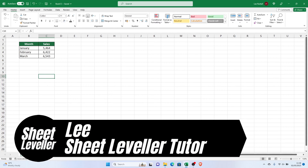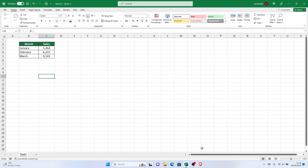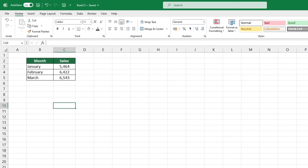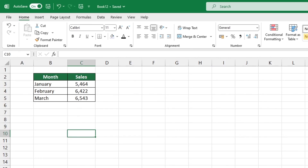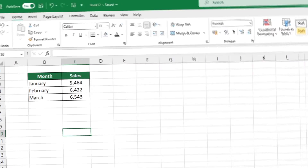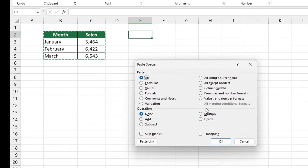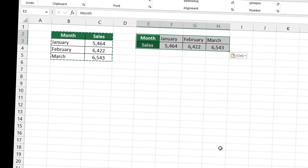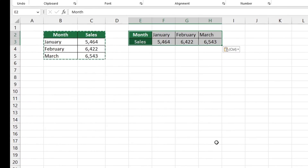Welcome to Sheet Leveler. I'm Lee and I'm here to make sure you have all the tools you need to use Excel quickly and easily. Today I'm going to show you how to switch rows and columns in Excel.